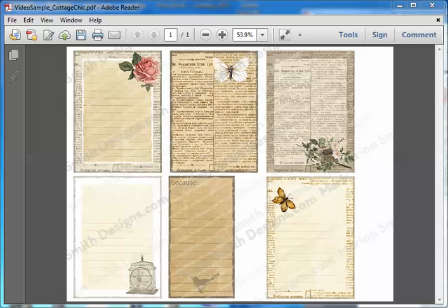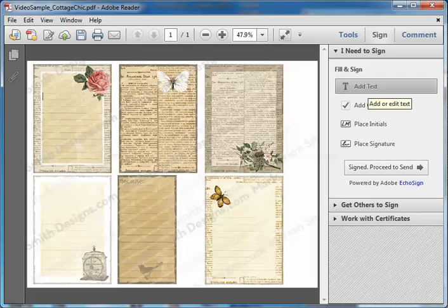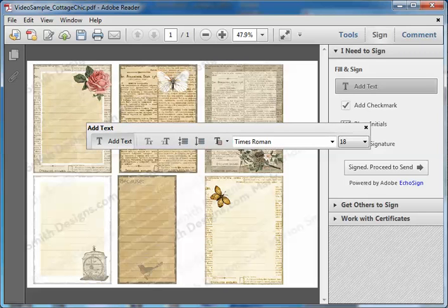The cool thing about this is that it gives you a little flexibility to pre-type your text before you hit the print button. In the Reader, you're going to go over to the Sign tab on the toolbar and choose the Add Text icon from the drop-down. Then you go over to where you want to add your text and click in that position.